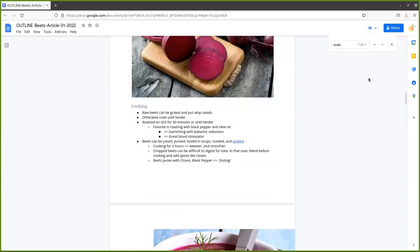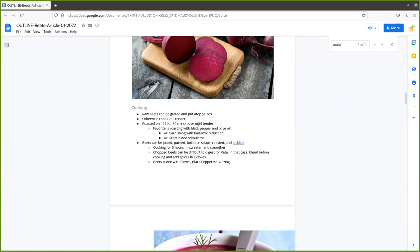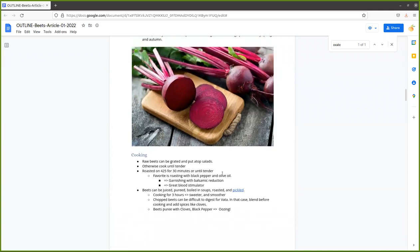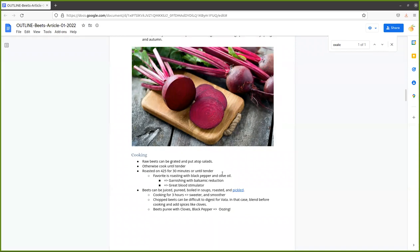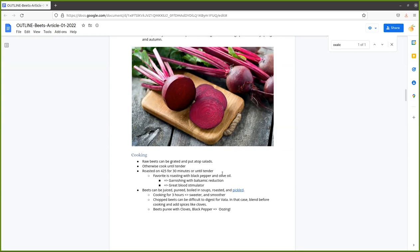For raw beets, you can grate them with a cheese grater and stick them atop salads. You can use a food processor to color up a dish. The red color in beets is used as food coloring industrially. If you're not going to eat them raw, you can cook them. Generally, when cooking beets, you cook them until they're tender.